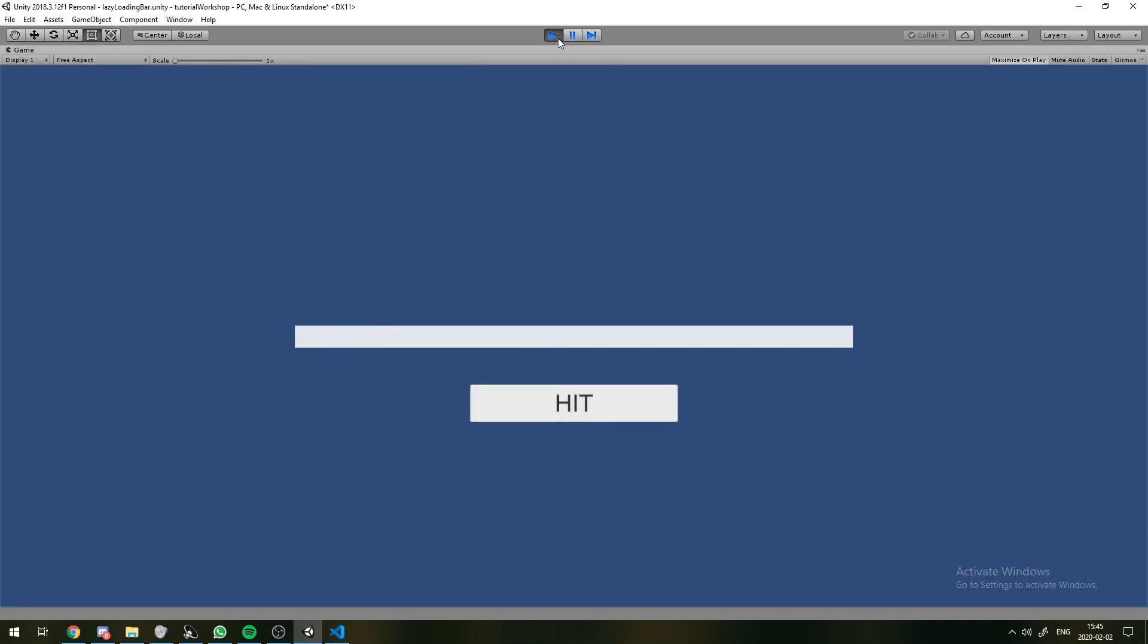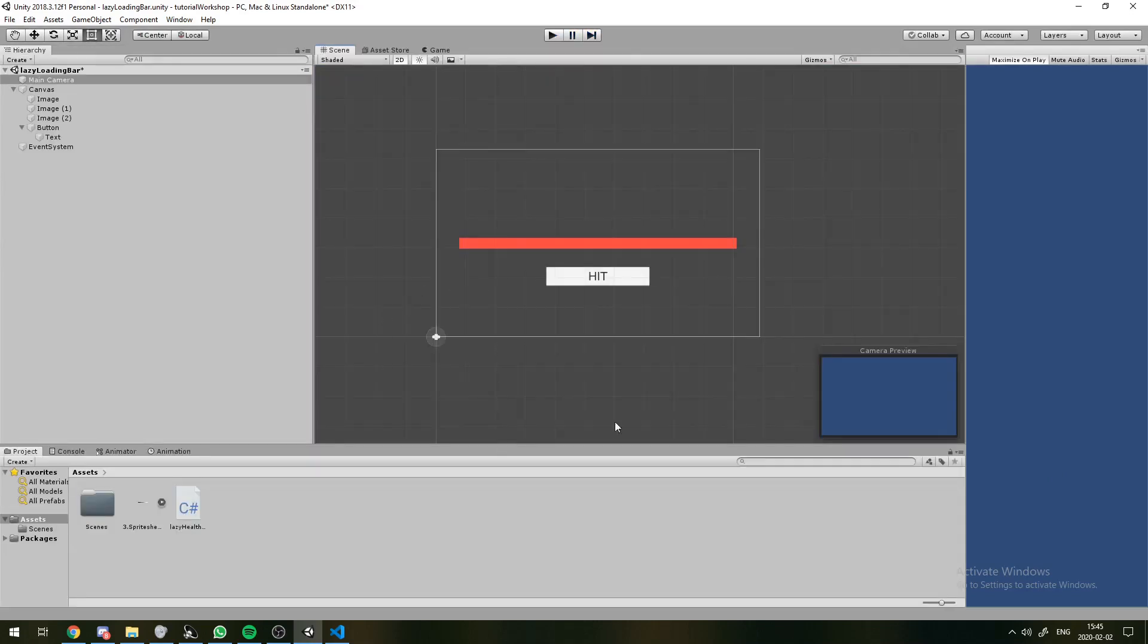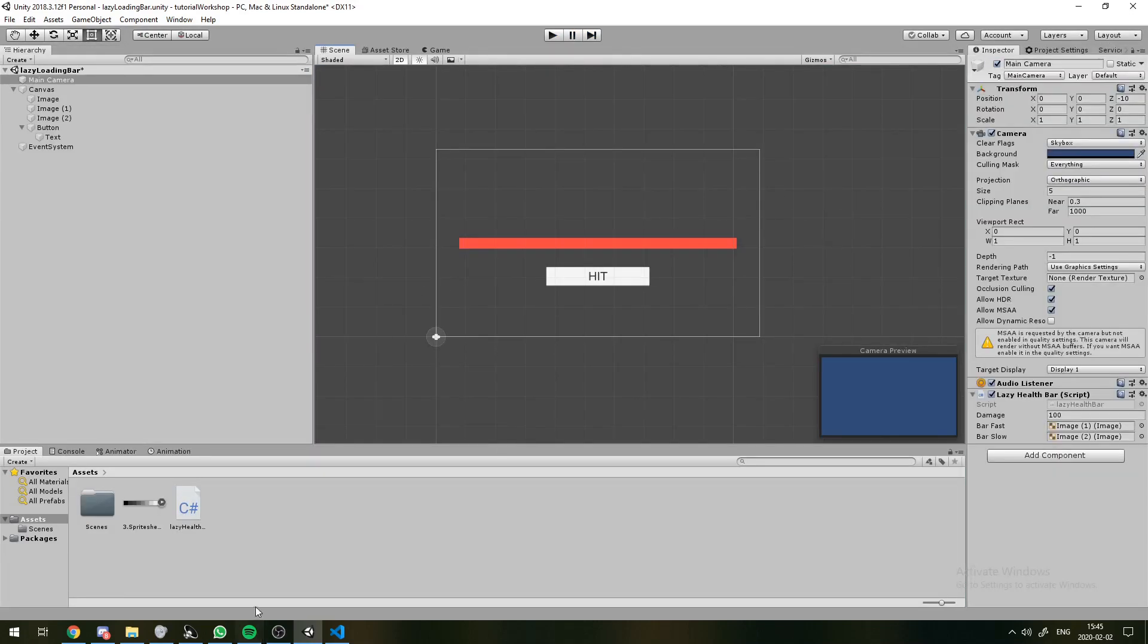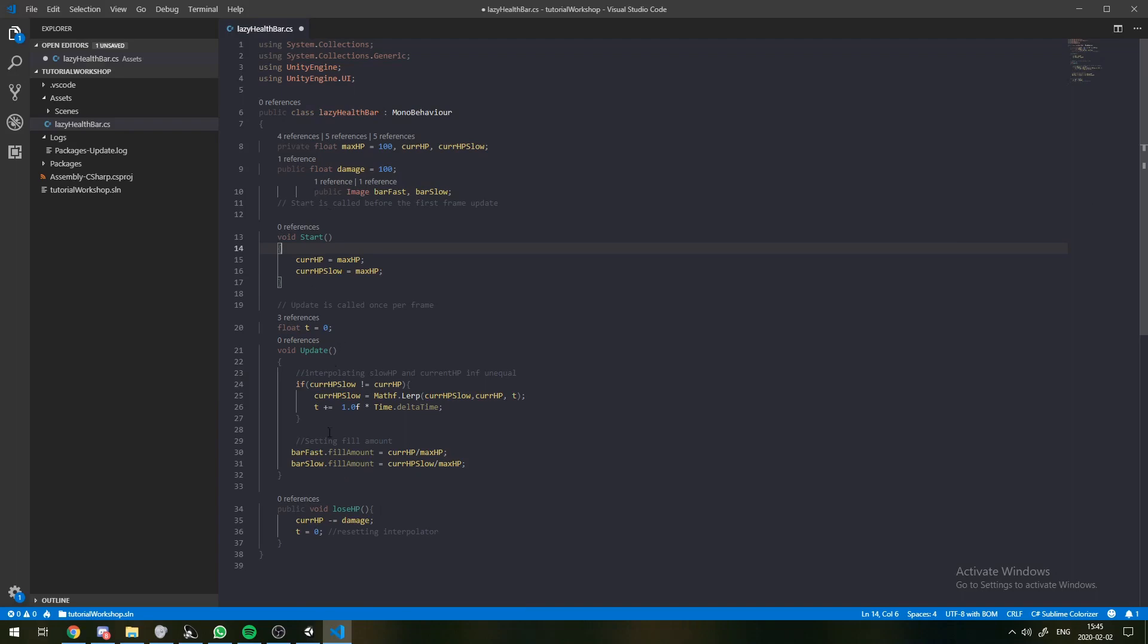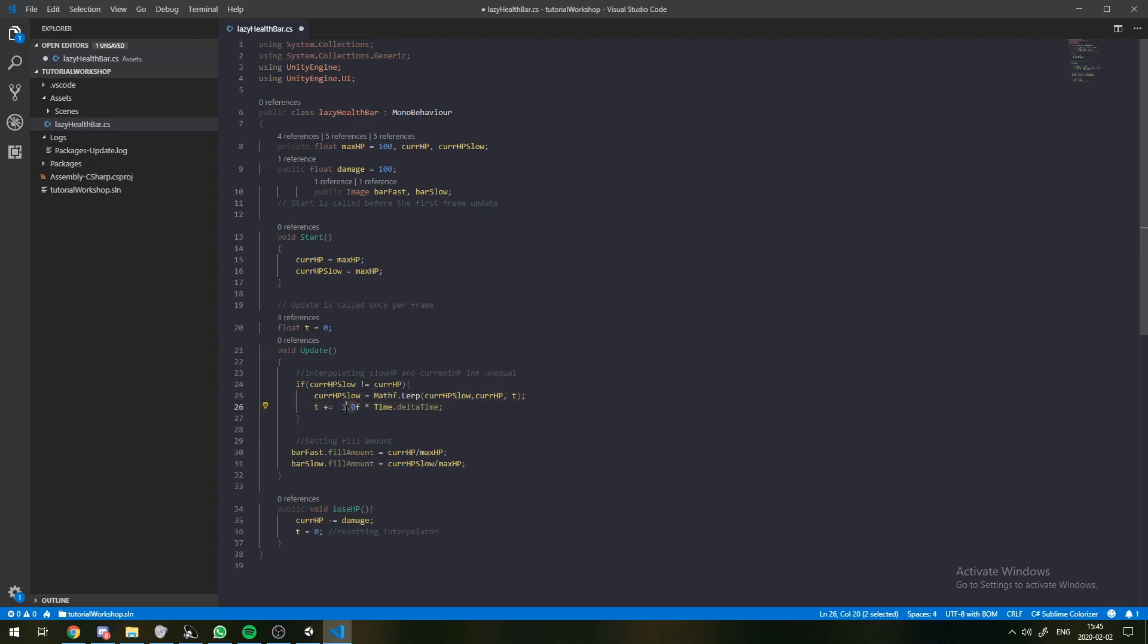And you can see that we lose the whole health bar at once. If we want to change the speed again, all we need to do is we can go into this factor. So, instead of adding every frame, which is like every 60th of a second or whatever your frame rate is, every frame we can add, say, 1 over 60.